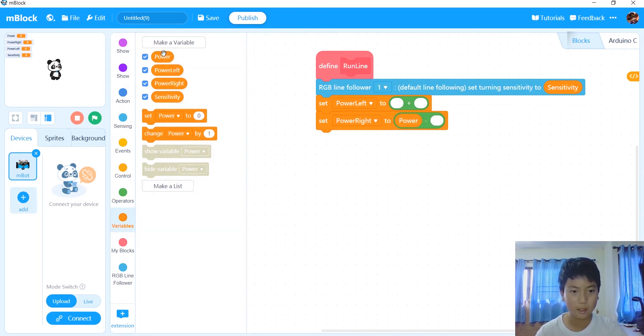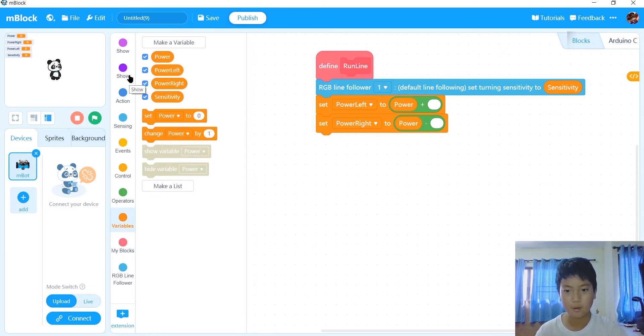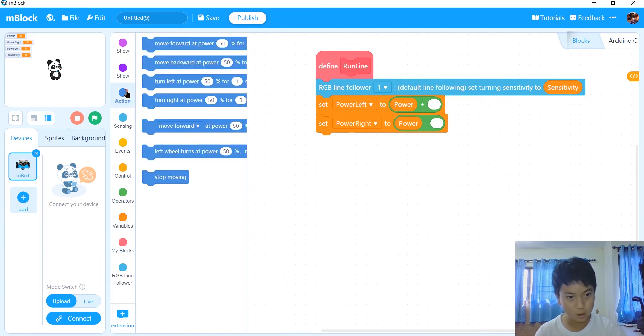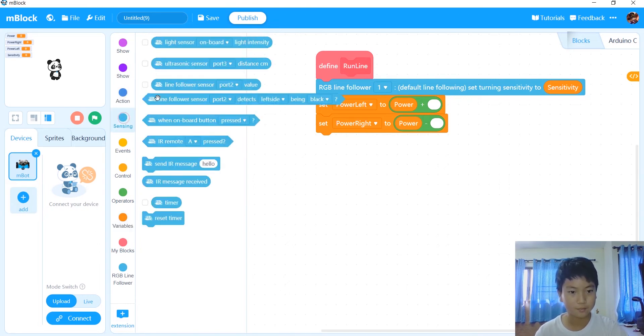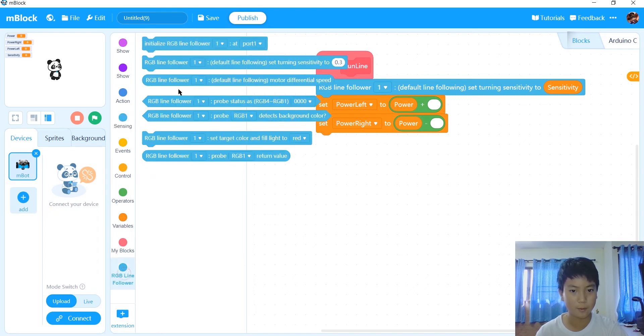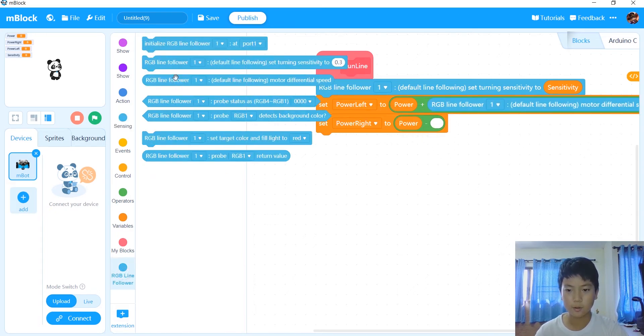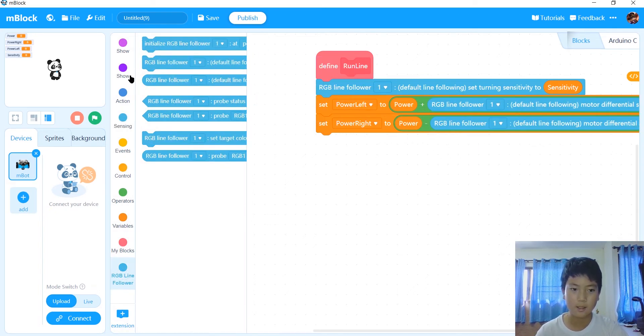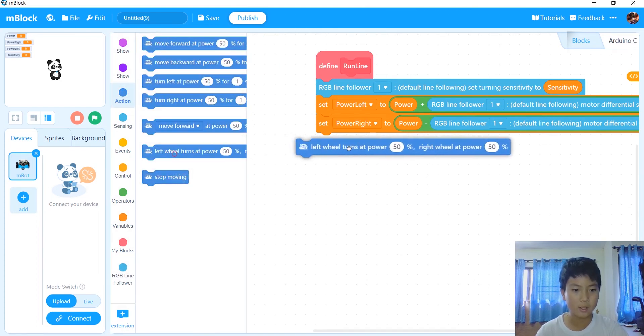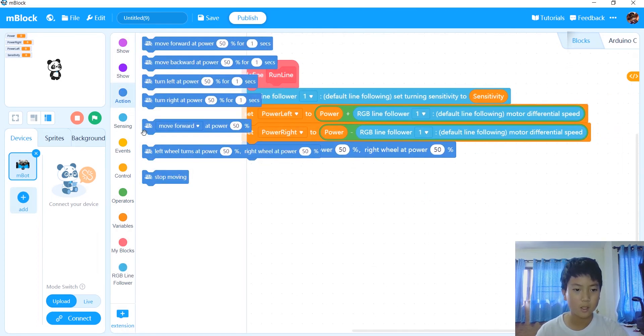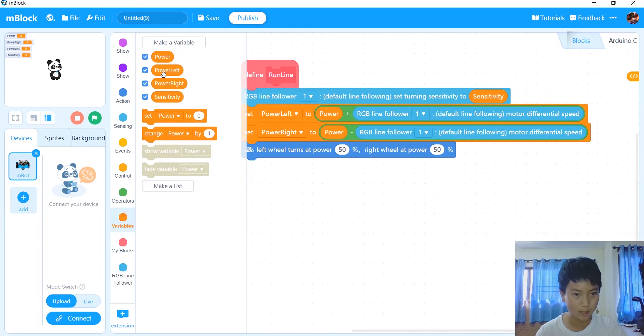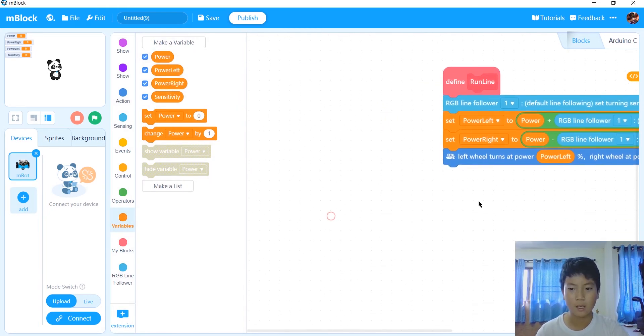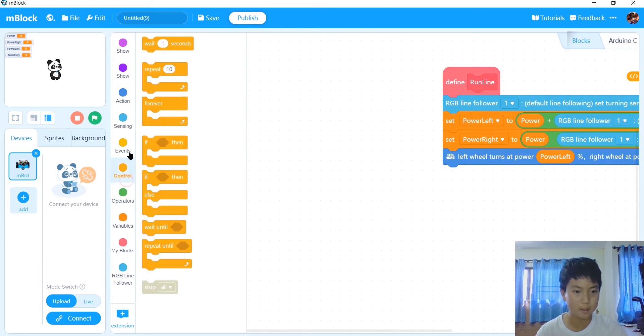After we're done with that, then what we want to do is go in differential speed, so RGB line follower, differential speed like this. After that, we're going to go in action, left wheel and right wheel turn. So left wheel turn at power left and right wheel turn at power right, like this.